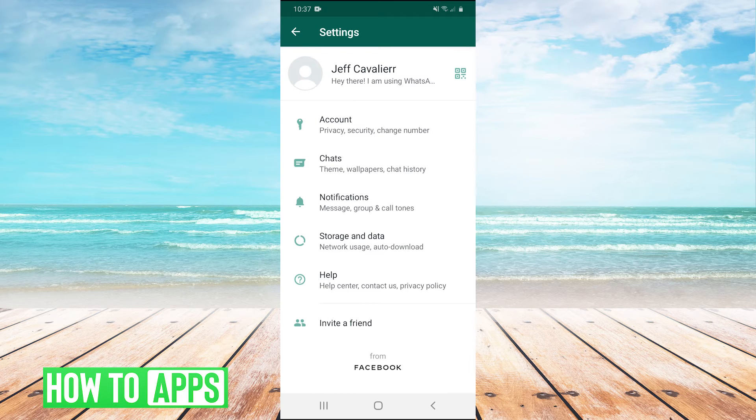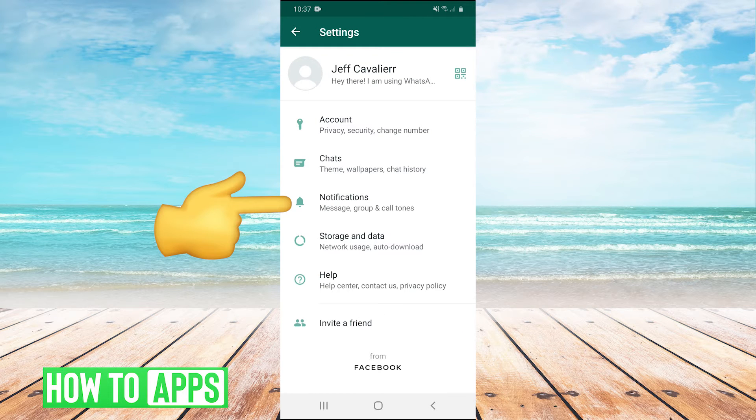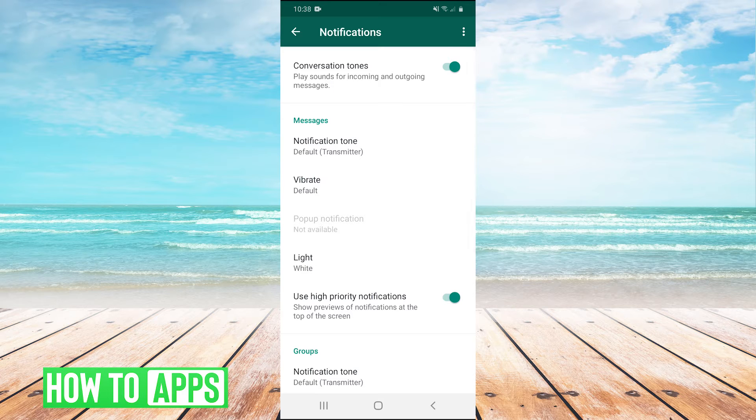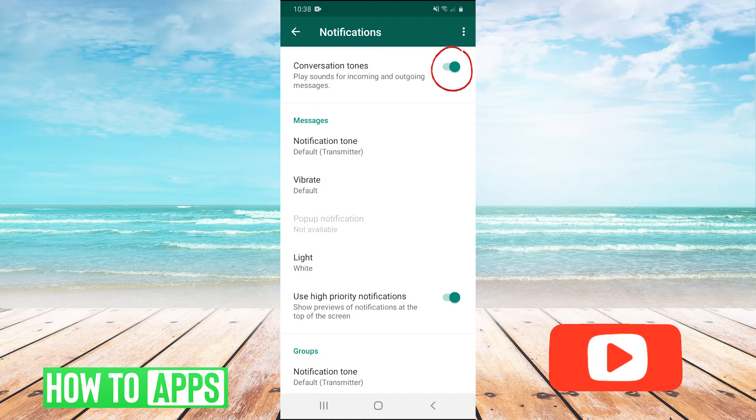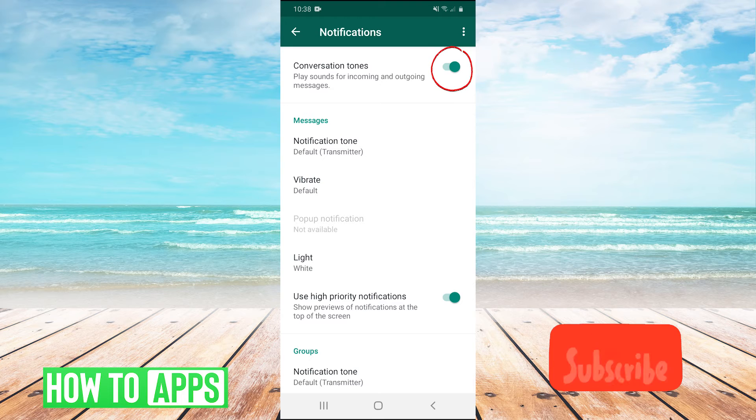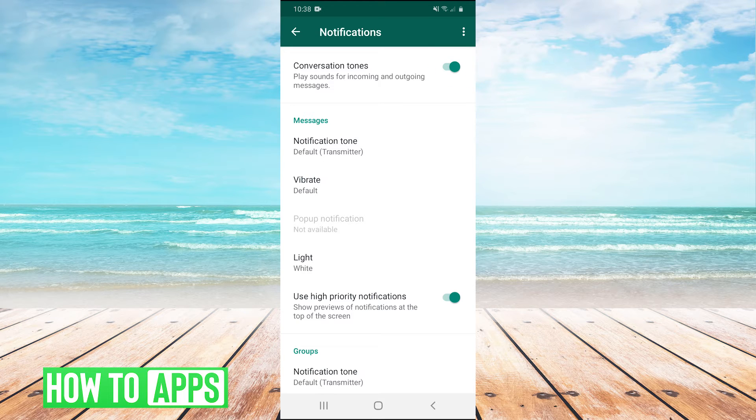Once you're in settings, you're going to click on notifications. And then once you're in notifications, you want to make sure this ticker box that says conversation tones is on. If this isn't on, you will not get the notification sound on WhatsApp.